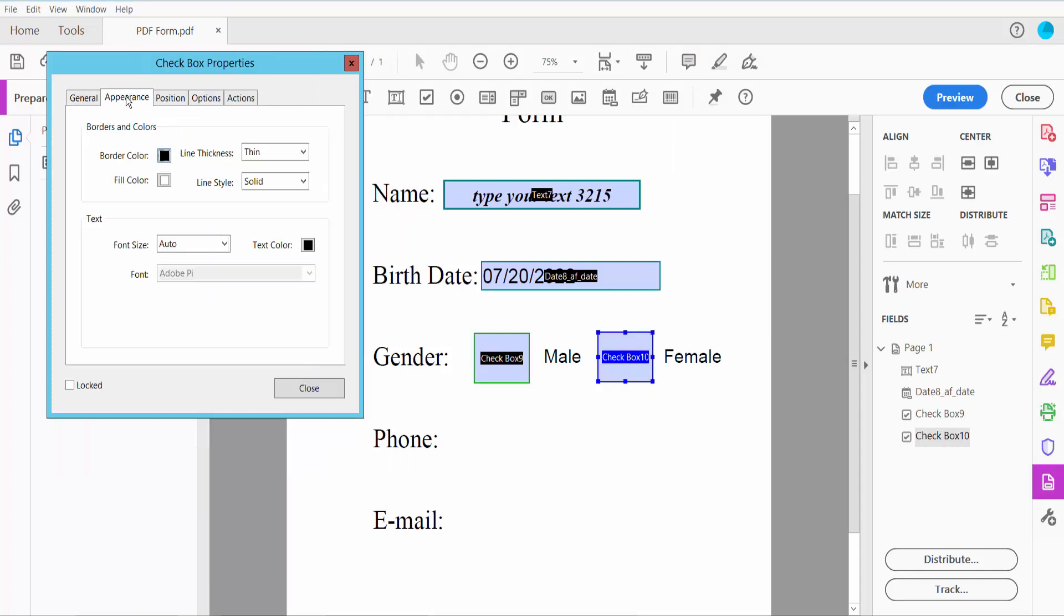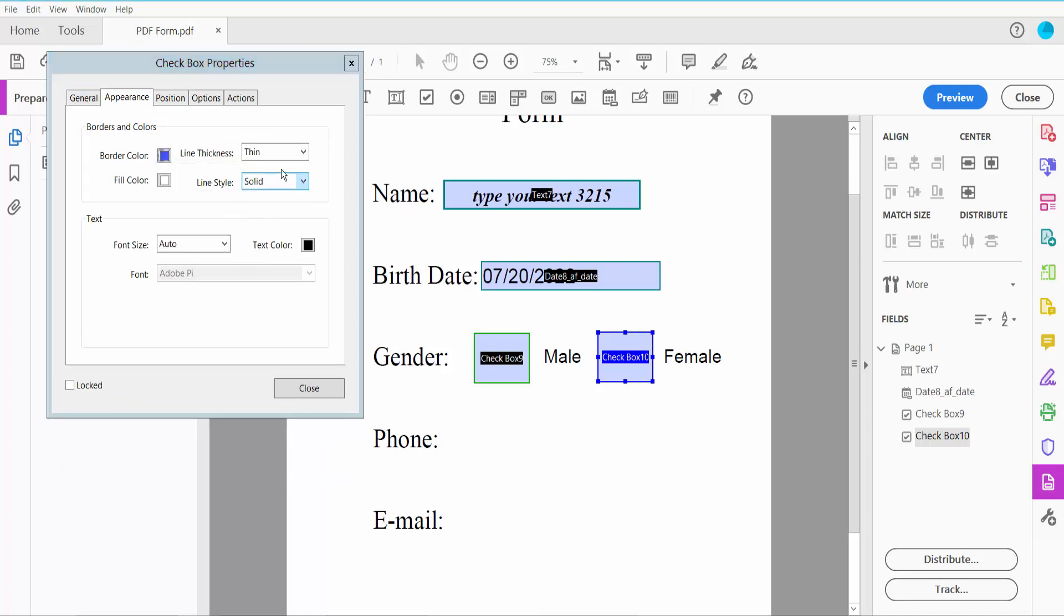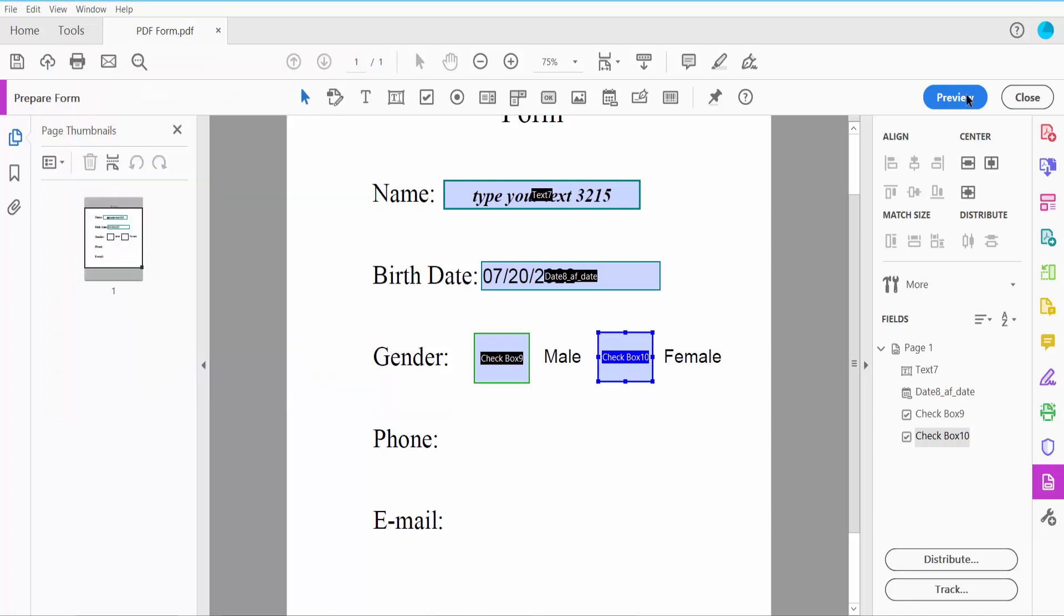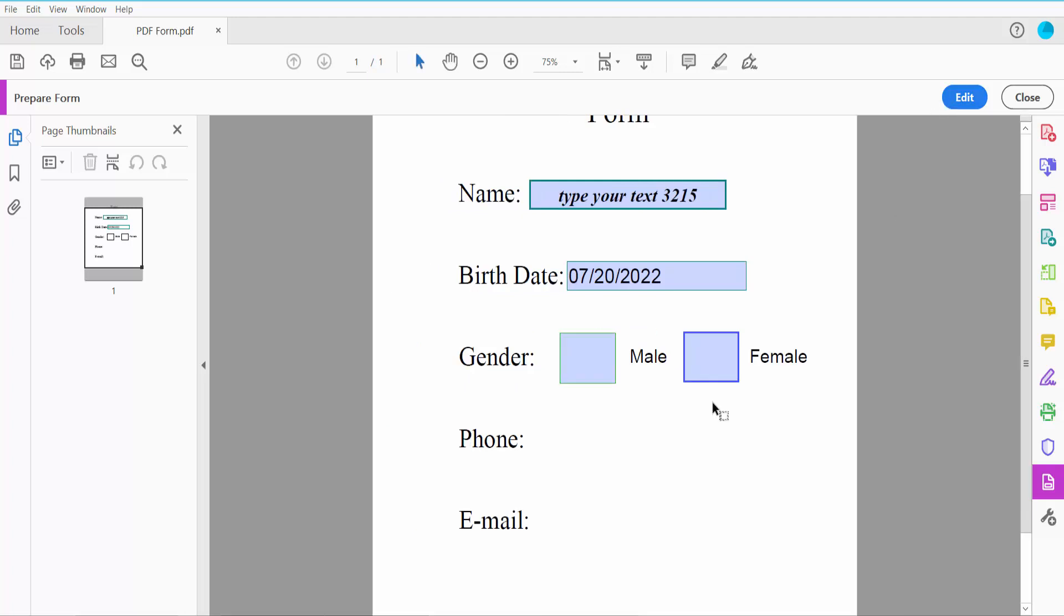I'll set border line to medium and choose pink for the color. Now click Close and click Preview. Click the checkbox to see the diamond style. Now I'll insert a phone number field using the text field option.